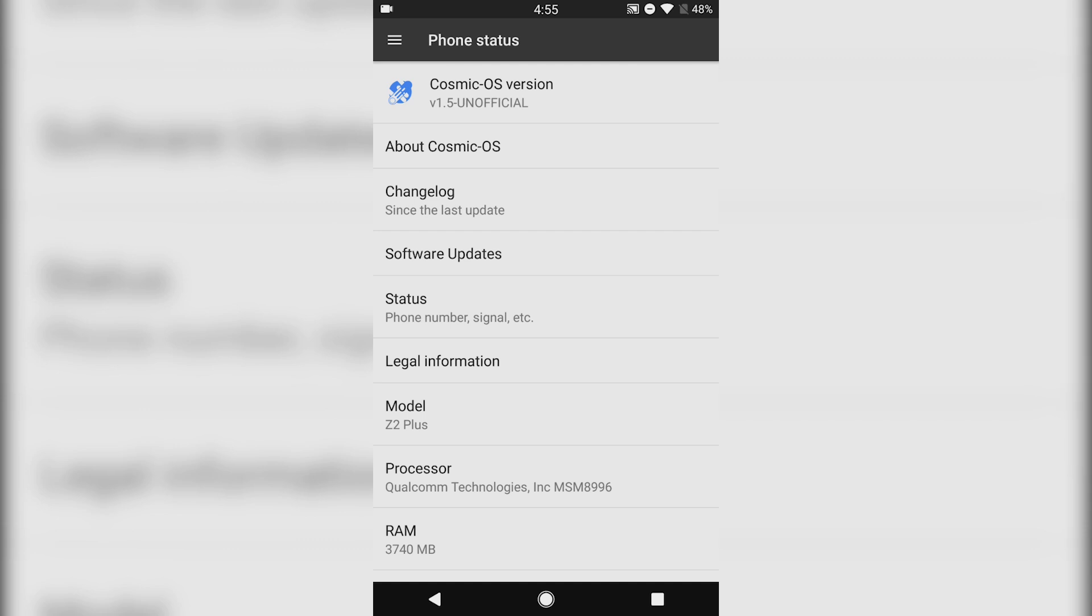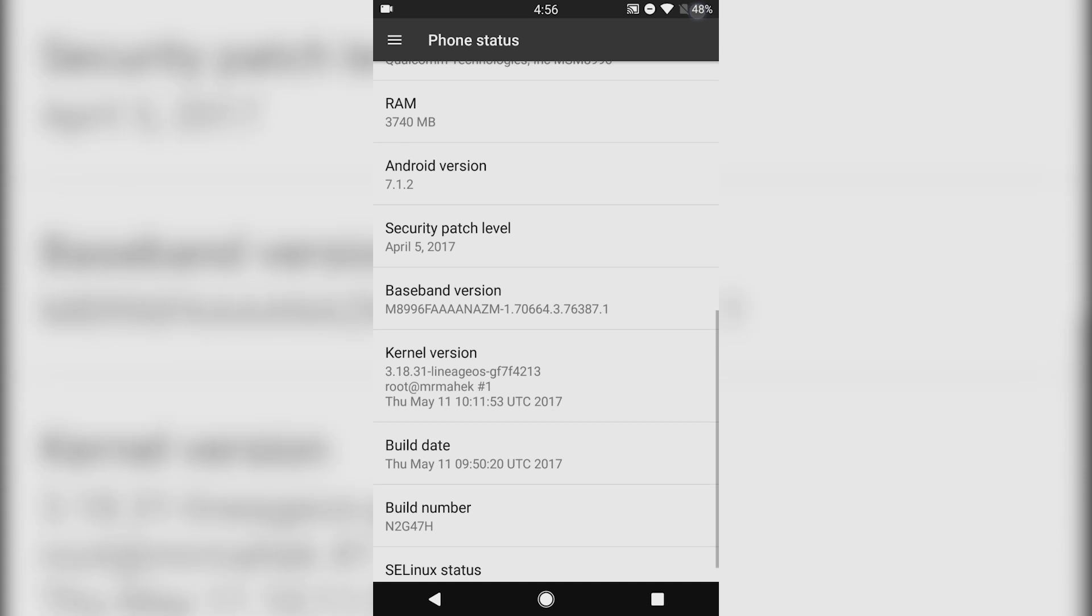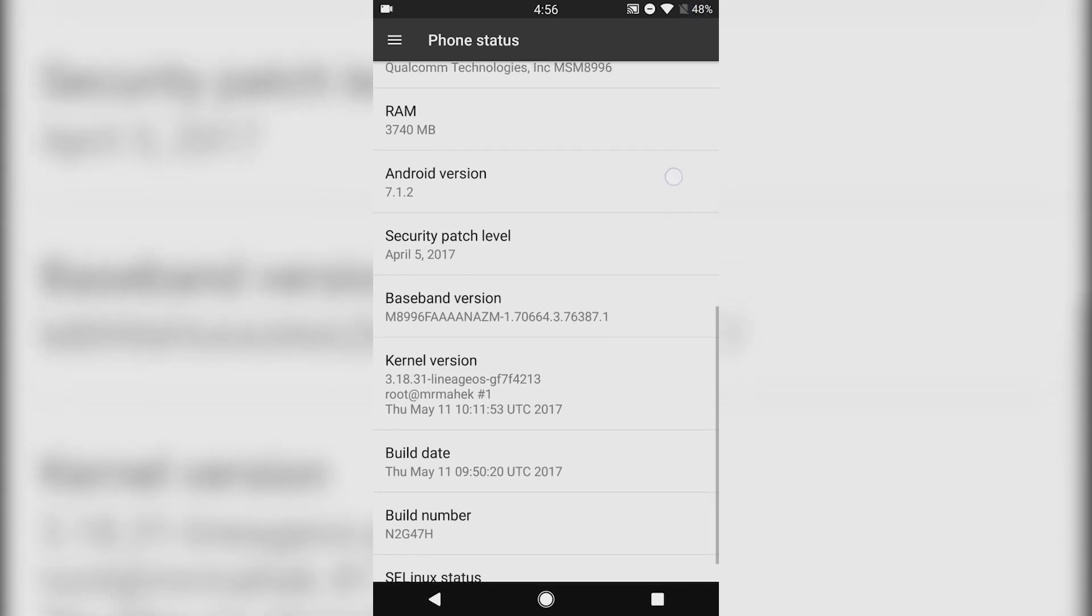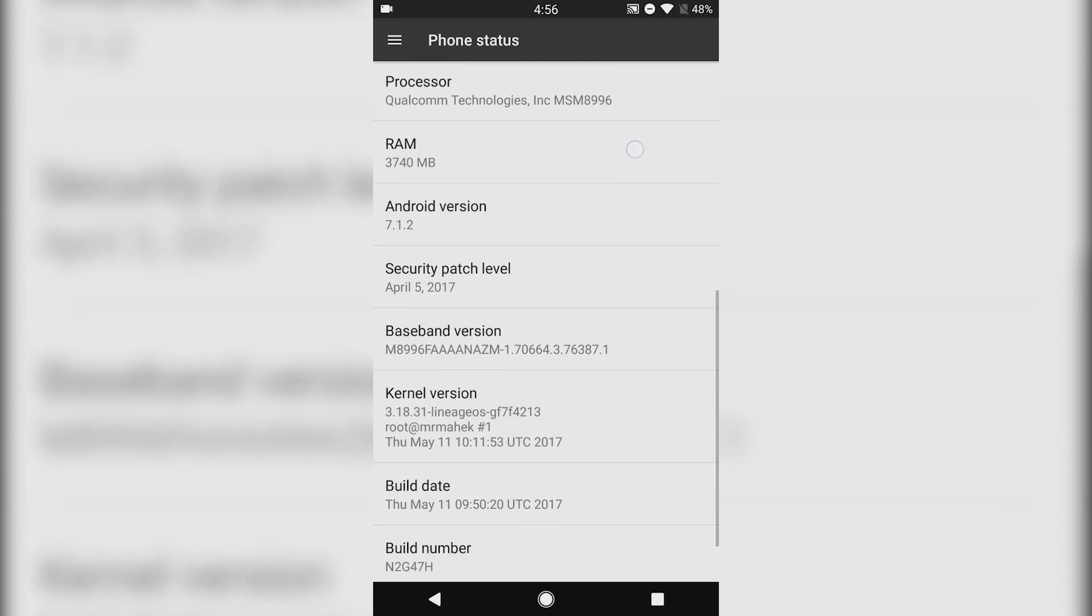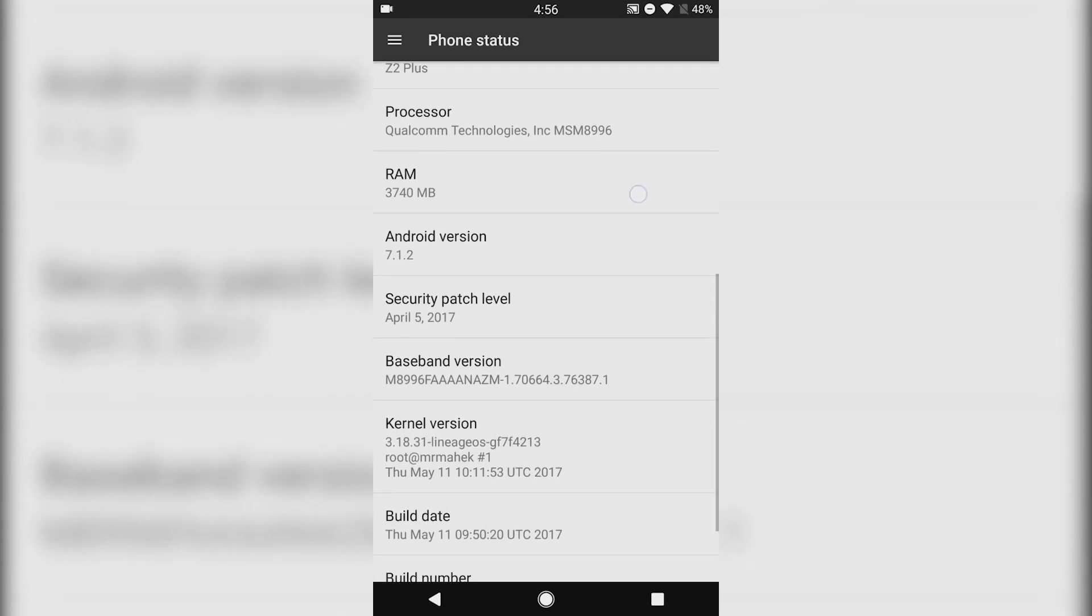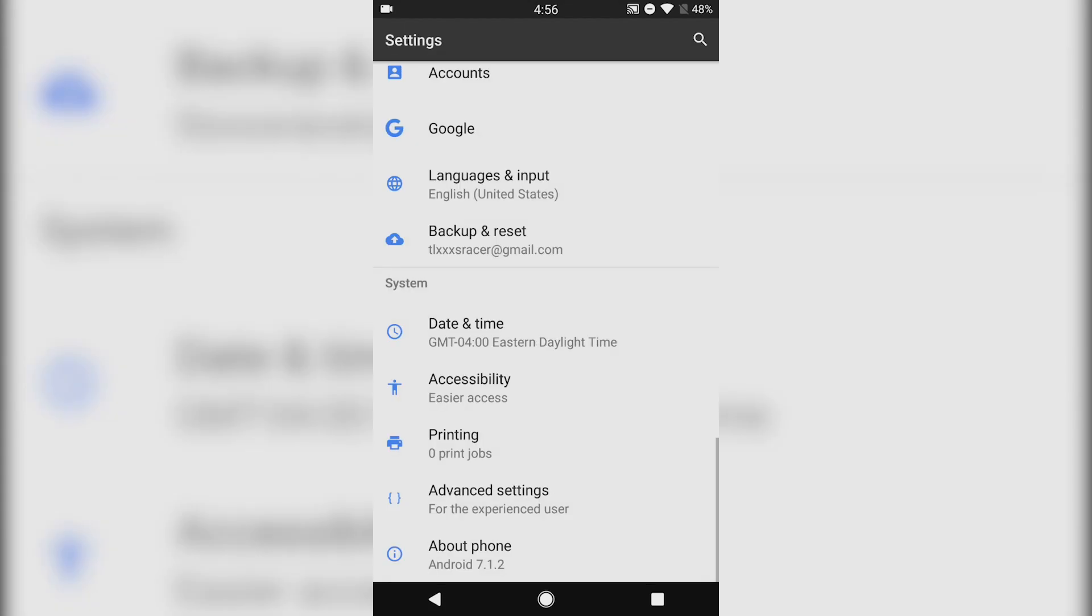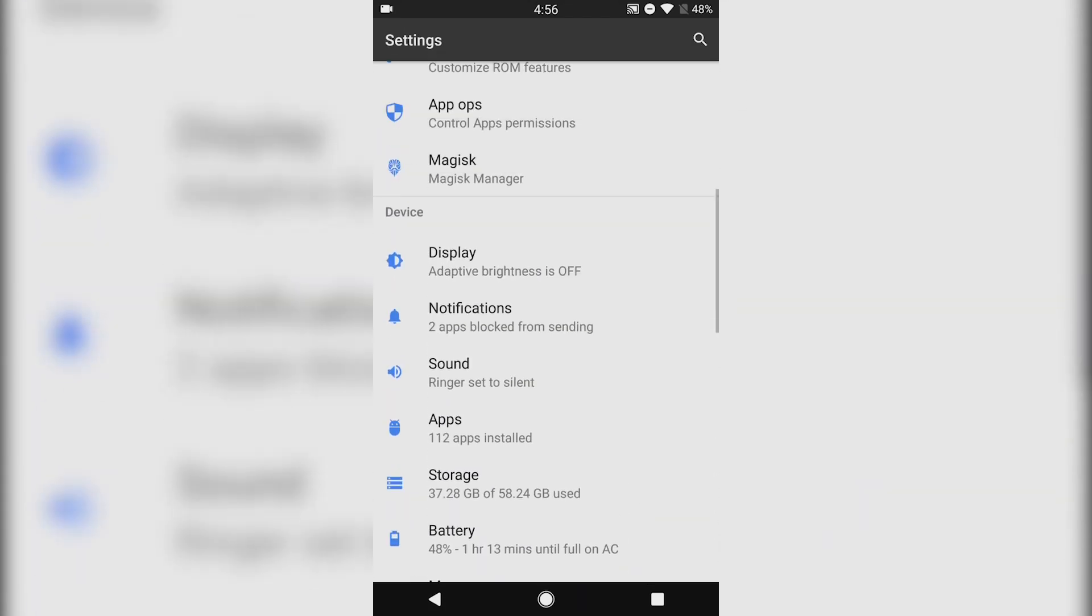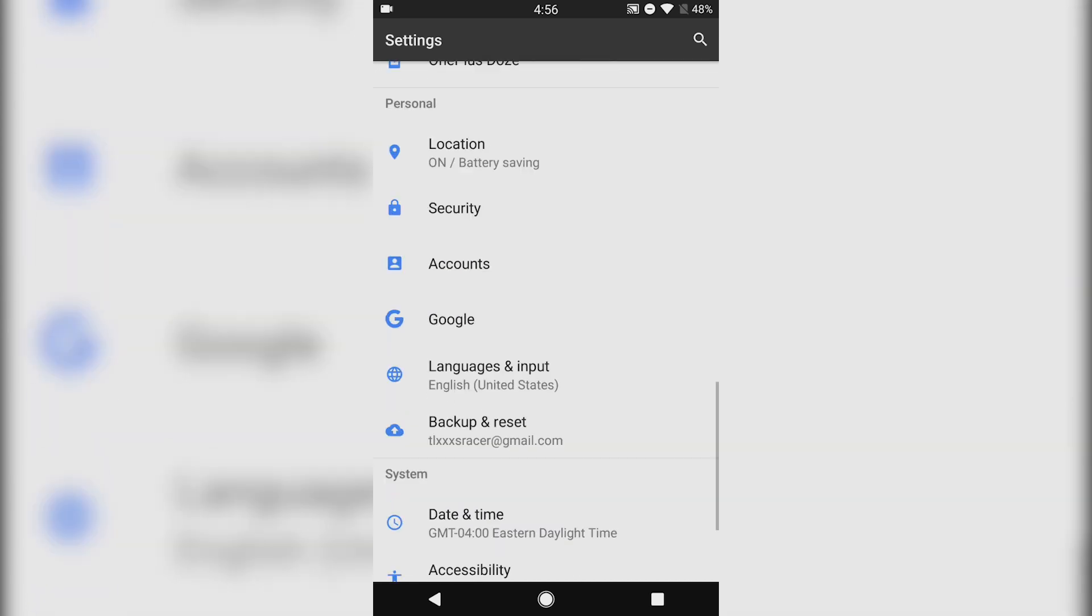This is the last ROM that I have on my phone since I switched to the Pixel. If you haven't checked out that video, I'll leave a link to it. Amazing phone. But here we have Cosmic OS running version 1.5, based off of Lineage OS 7.1.2 Android version with April security patch.